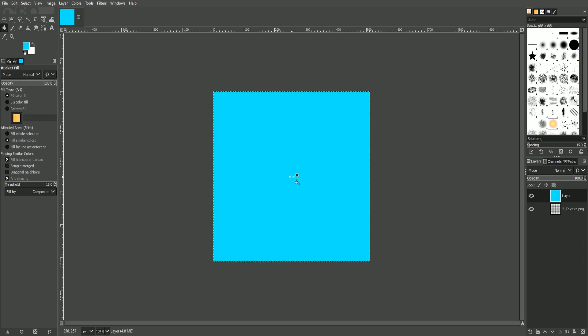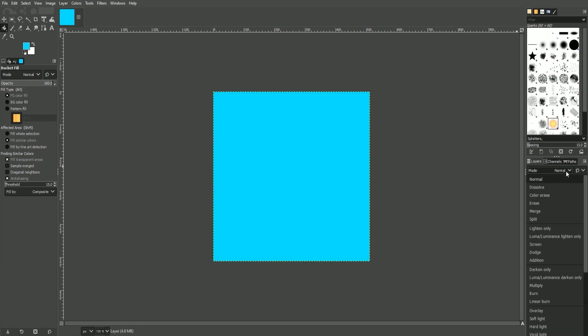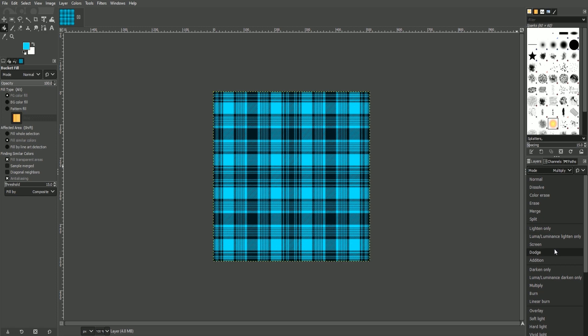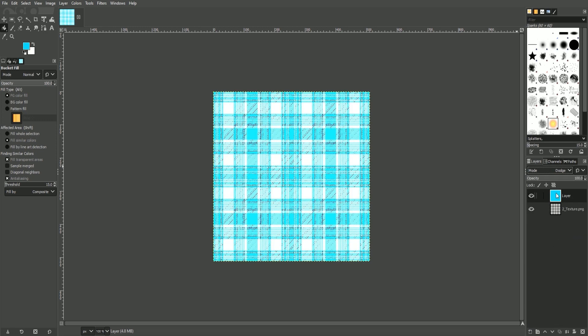We now want to change the blending mode so we can see the texture underneath. To do that, you'll click the blending mode and then select multiply. Feel free to play with any of these modes as they will give you a different result.